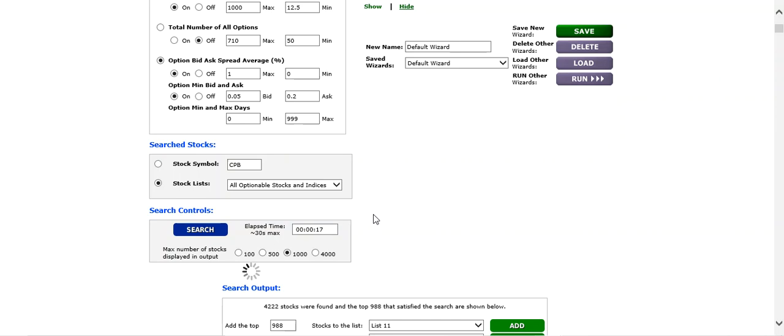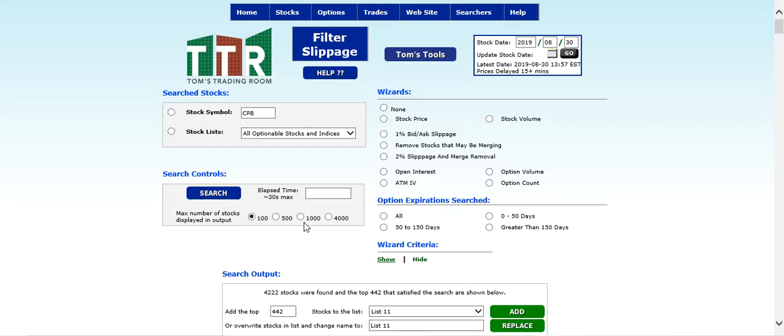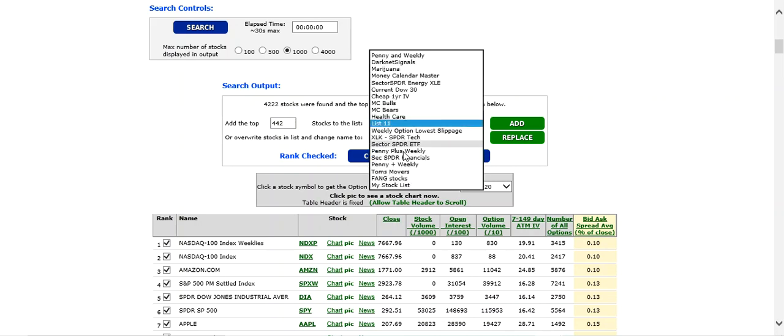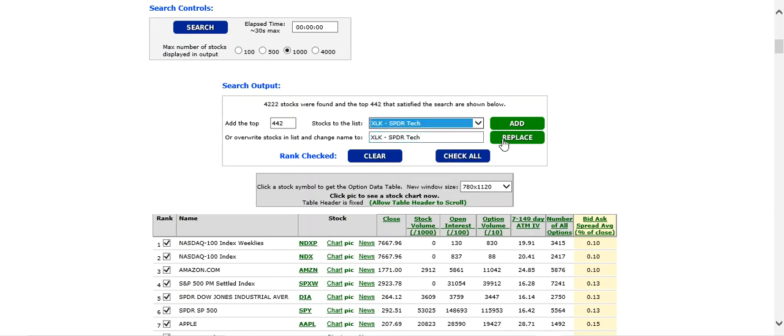When I did this the last time it came back with about 400, so 400 is a lot better than 900. We are now looking at 442 stocks. Right here in the search output area where it says stocks to the list, if it doesn't say list 11 or a list with a number, click on that dropdown and find one of those.